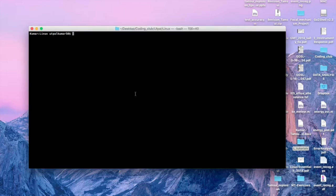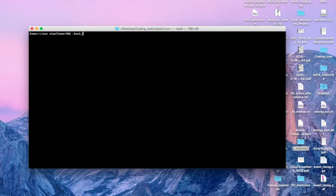Hello everyone. Since we are working in a Linux system, it is very important to know two files which are very important and which make working in Linux more elegant. These files are the .bashrc and .bash_profile files. The dot simply means these files are hidden, so it's difficult to see them.